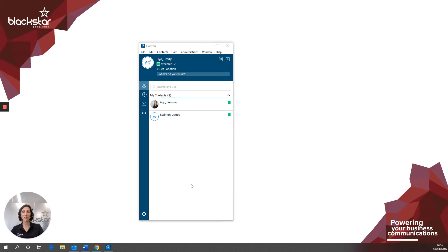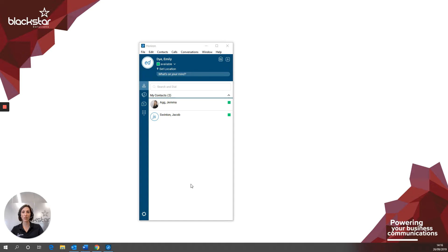Hello and welcome to Blackstar Enhance. I'm Emily Dye, the Lead Trainer here at Blackstar Solutions. We're a trusted telecoms provider. Today I'm going to help you with changing your profile picture in the Horizon Collaborate client.